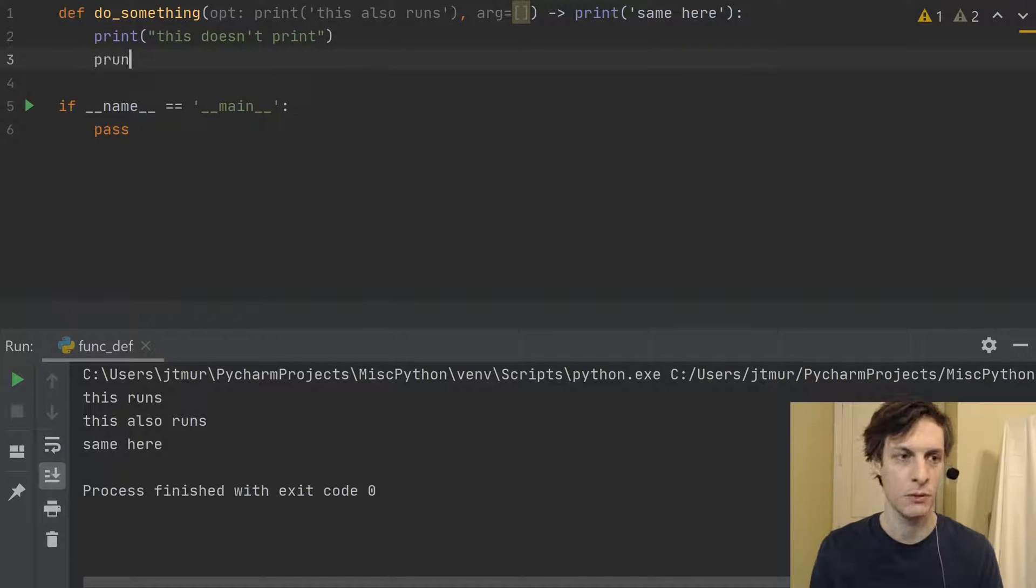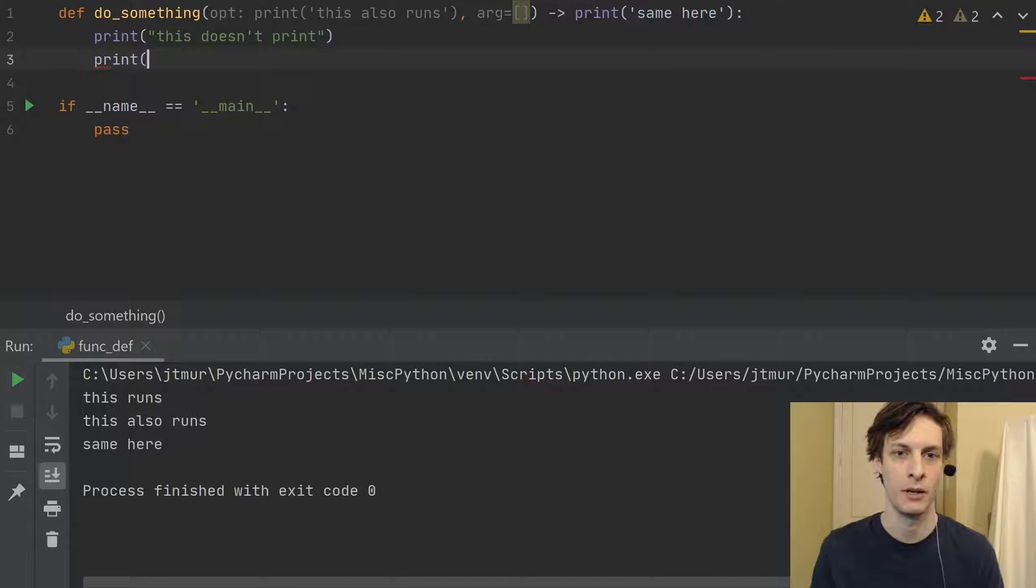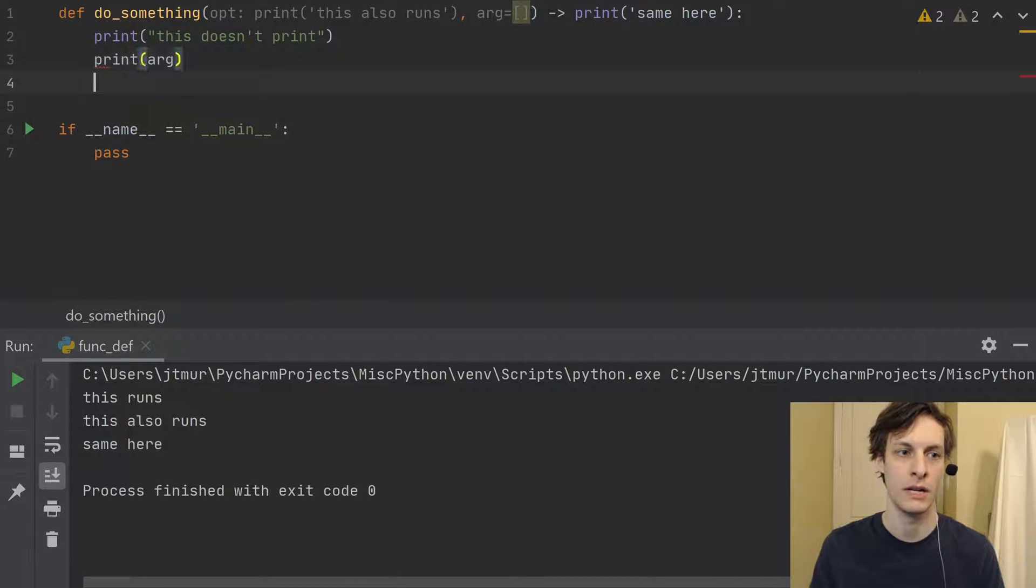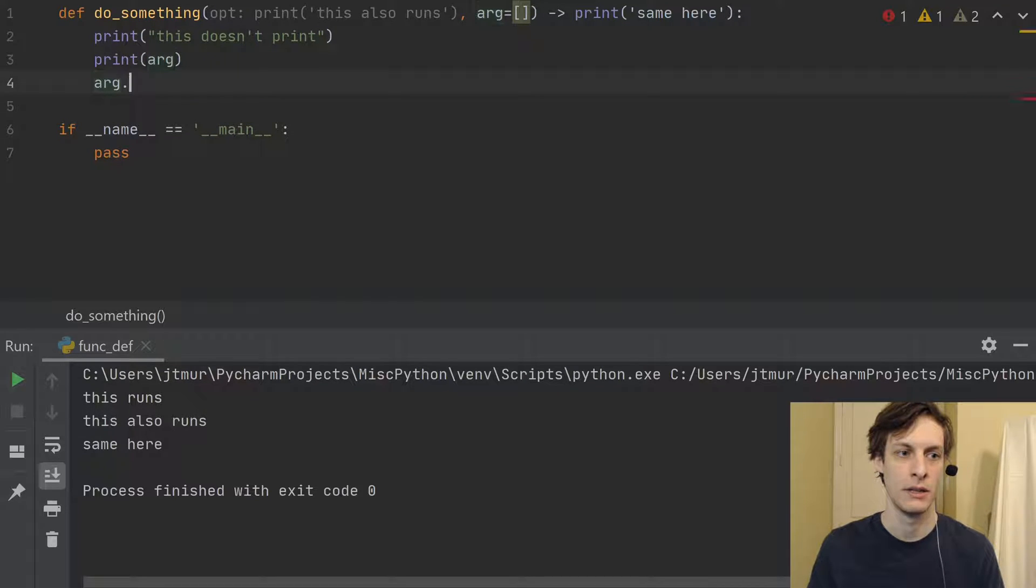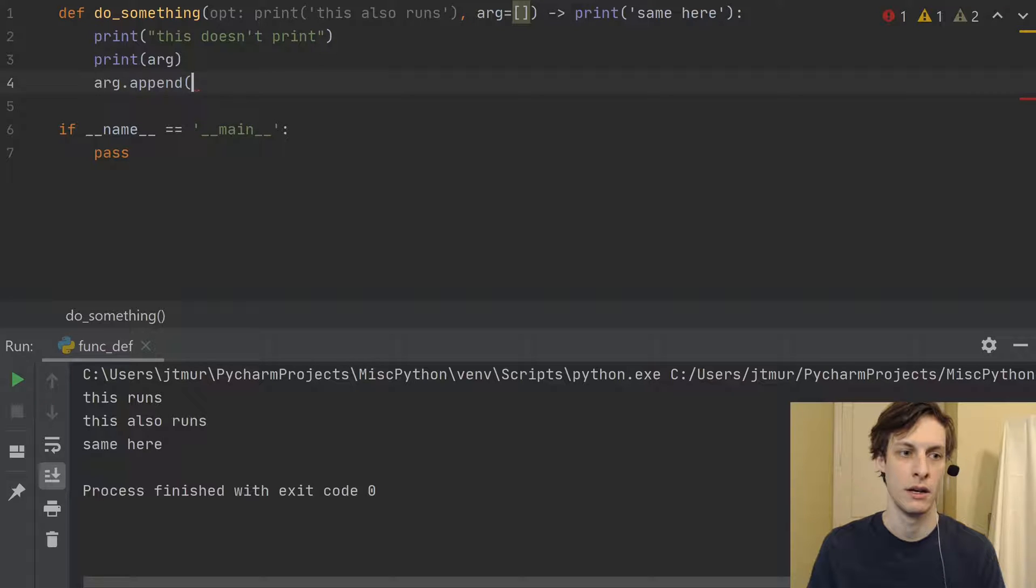So just real quick so you can see that. If I print out arg here, and then I say arg.append 0,